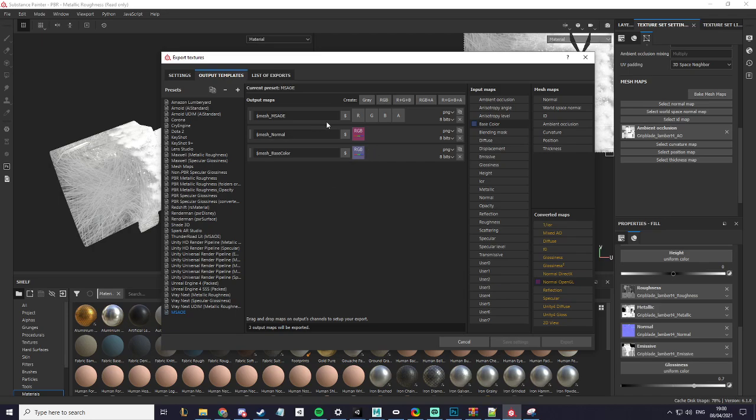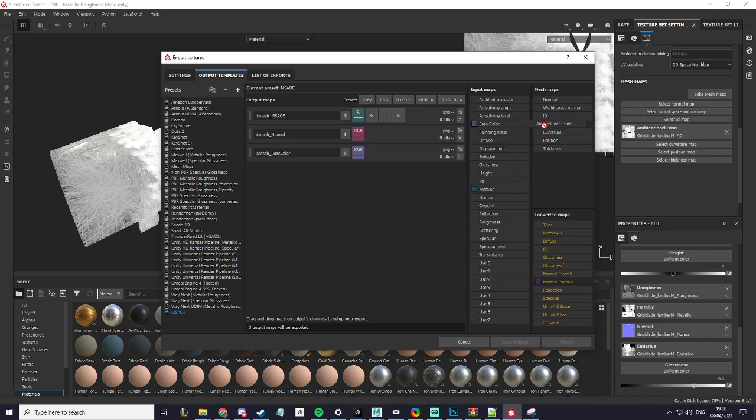For the MSAOE we want to drag Metallic onto the R with a gray channel. We want to add ambient occlusion to green.